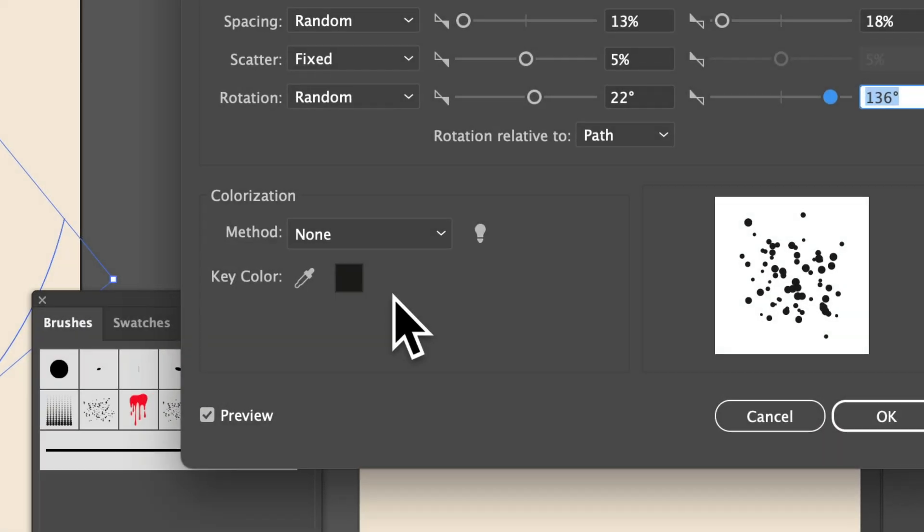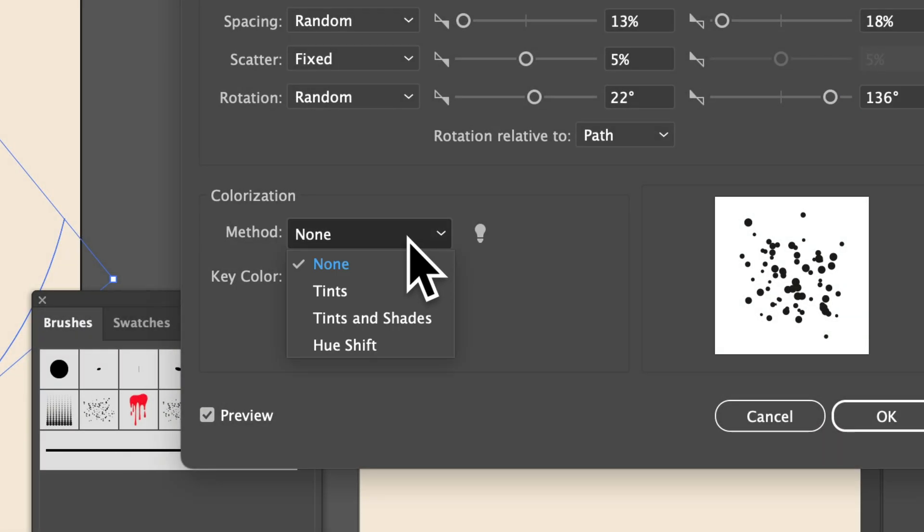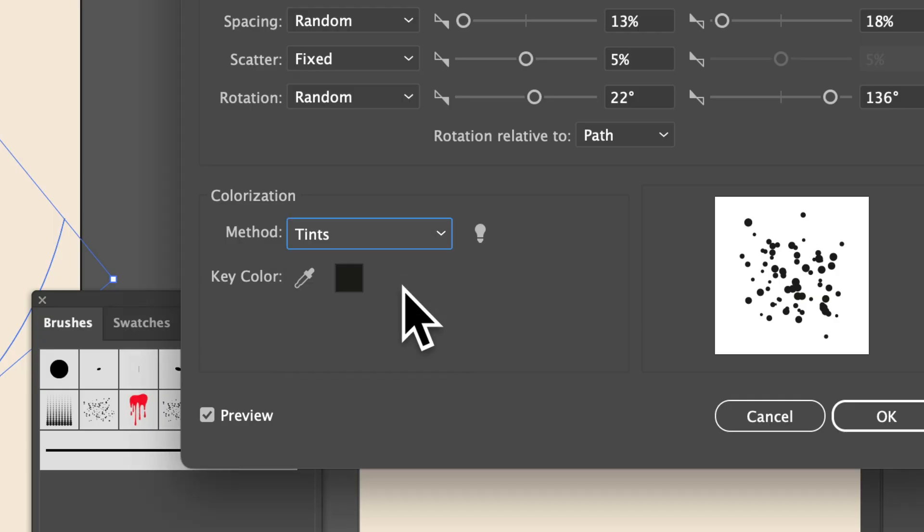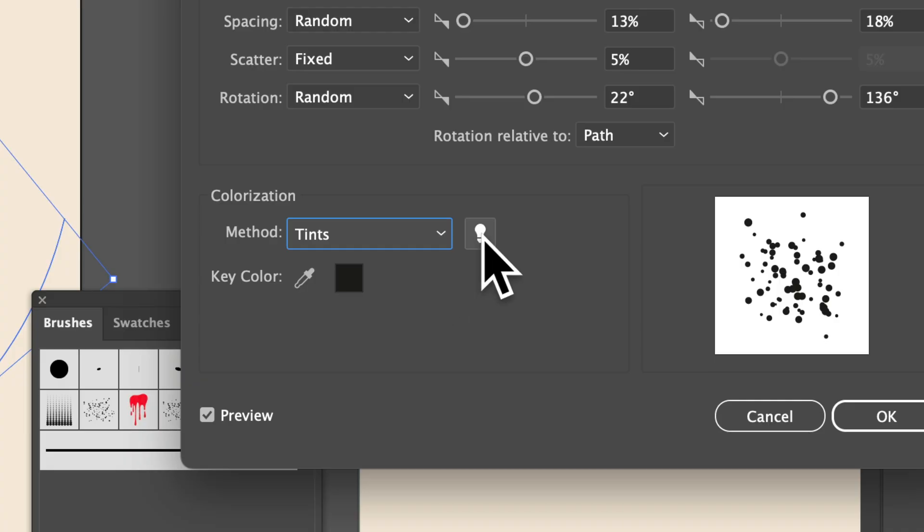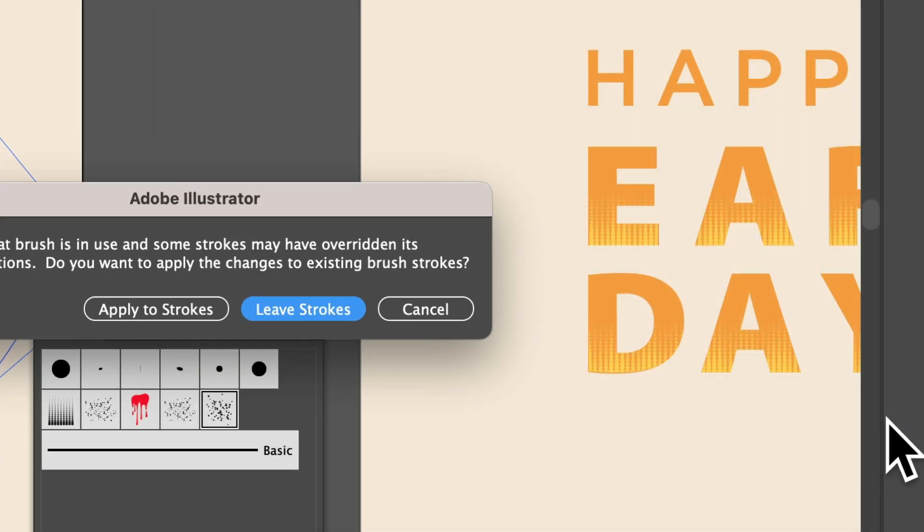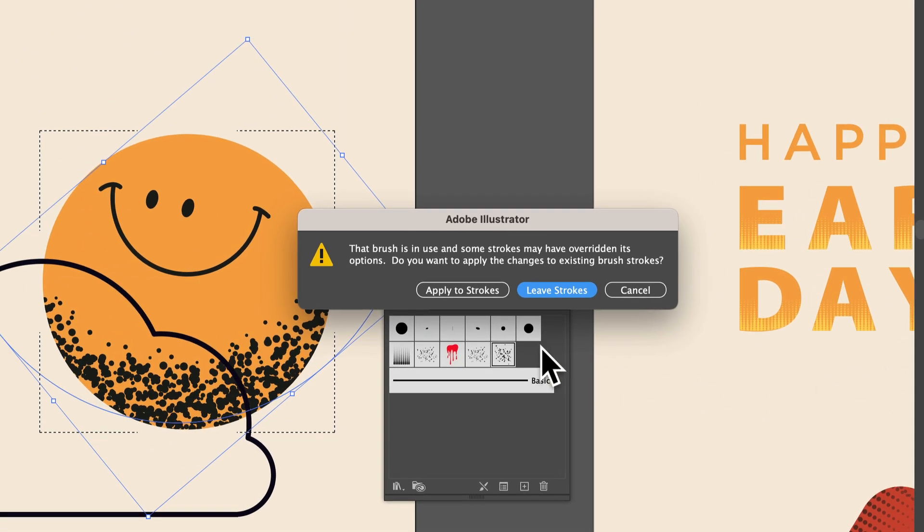If you want to change the color of the artwork in the scatter brush, you want to choose a colorization method here. I typically choose tints or tints and shades. That way when you set the stroke color of the path, it'll be that color. Otherwise it stays black, the original artwork color. If you want to learn more about it, click on this little light bulb. Click OK, and you want to apply these new brush changes to that path.